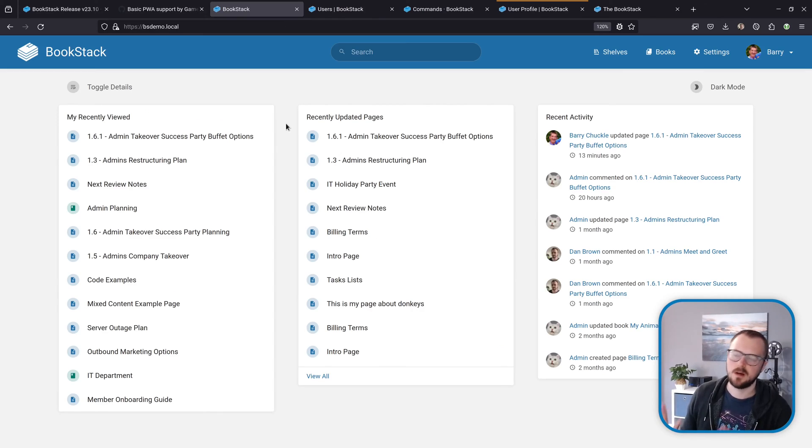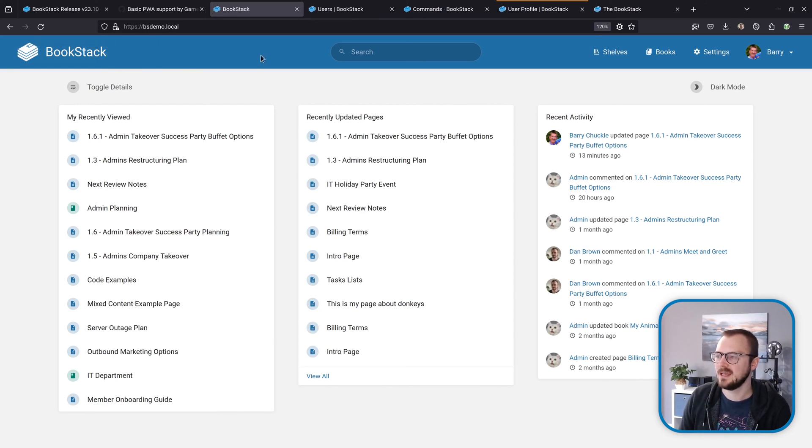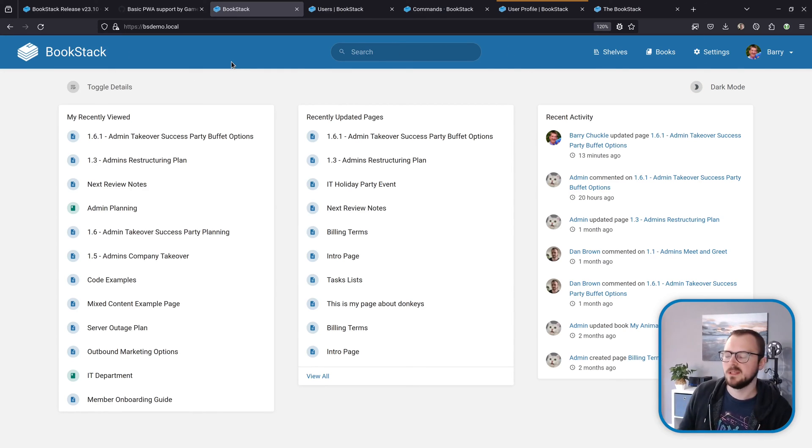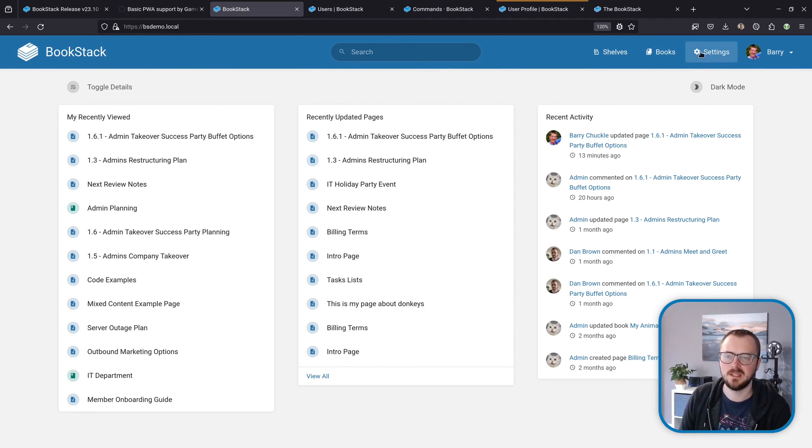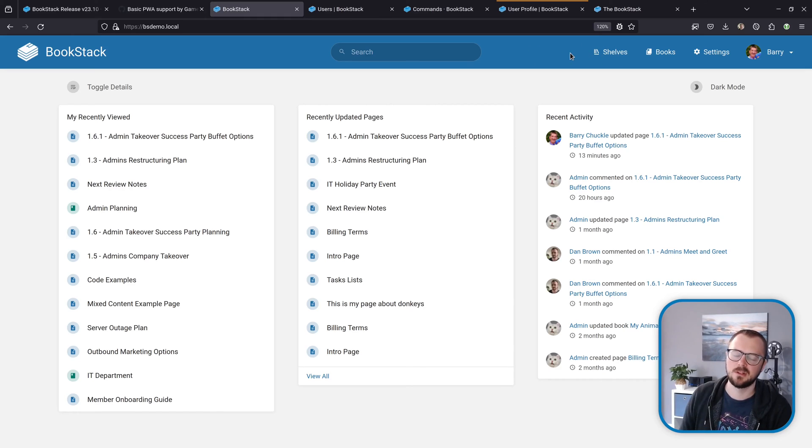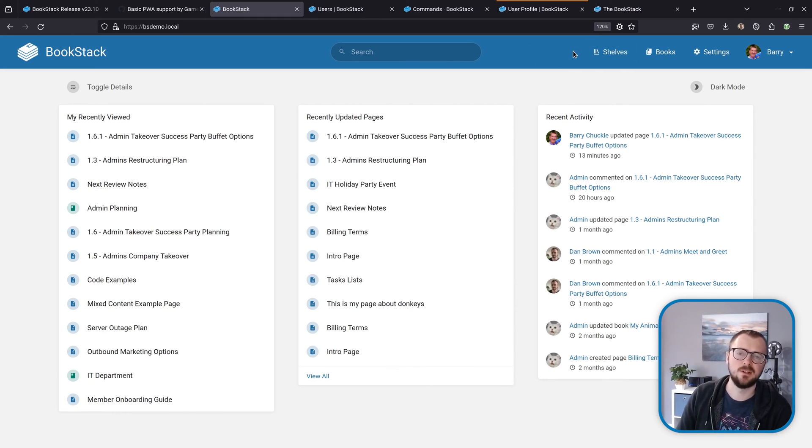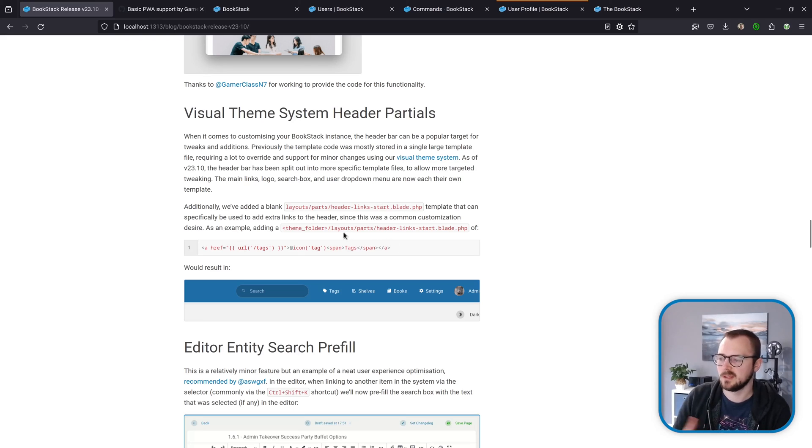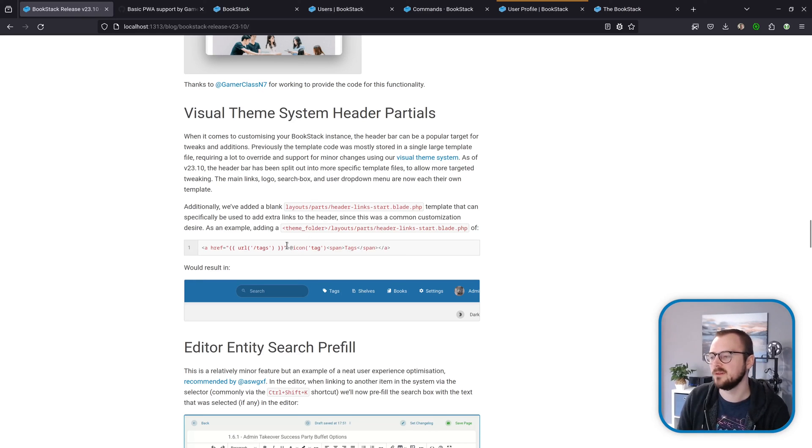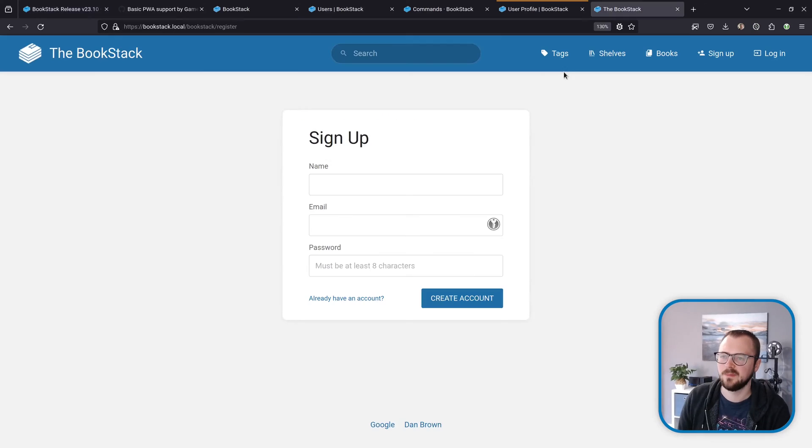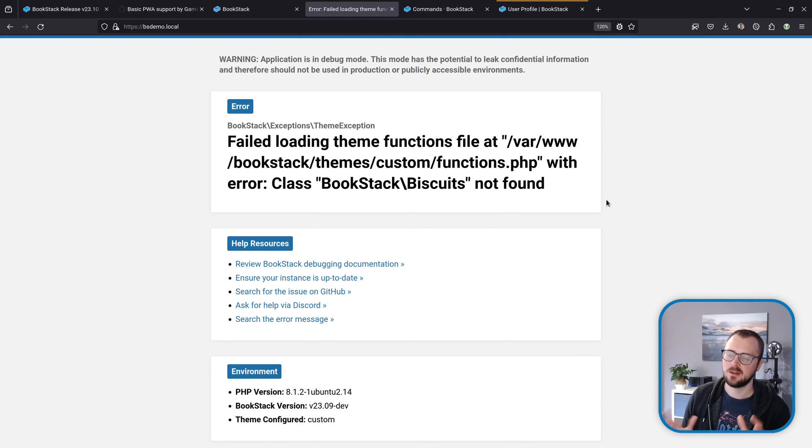Next up are some template changes that will be useful to those that like to customize via the visual theme system. In the way that BookStack is rendered, previously this header bar would pretty much all be within its own one big template. But within this release, things are much more split down into little individual components. The logo will be its own template, the search box is its own template, and these buttons are their own template. A common thing that was often done in customizations was to add extra buttons here, so I've added an empty template partial that sits about there where you can define your own HTML or template code to be added within this area. This is explained within the blog post with an example. If you add a 'layout/parts/header-links-start.blade.php' file within your theme folder with this content—this is a little example adding a tag link—then looking at my dev instance, you'll get a tags link there. That's where that code sits.